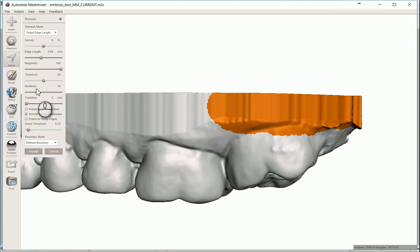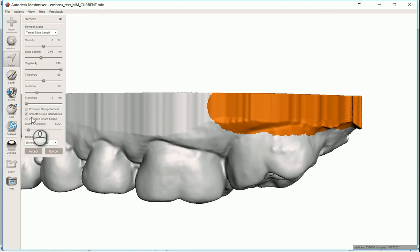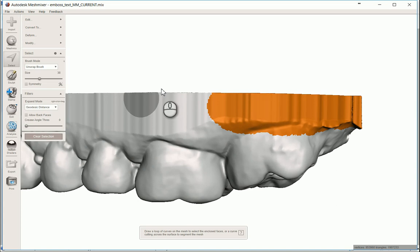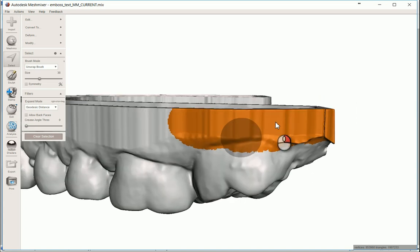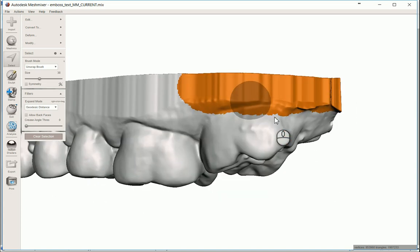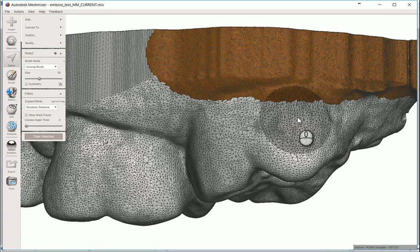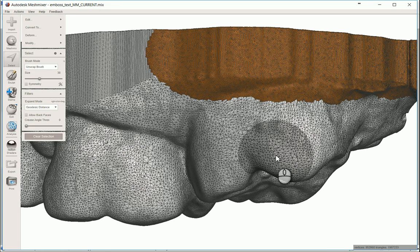It's 50, 10 on the iterations, zero for the transition. All this is default. Smooth boundaries is fine. Sharp edge threshold, just leave it like that. And all this is good. I'm gonna hit accept. Okay. So you look at this and you go, oh, well, what happened? It doesn't look like anything happened, but we hit W and then you can really see what's actually gone on here. I'm gonna clear the selection too, just so you can really see it.